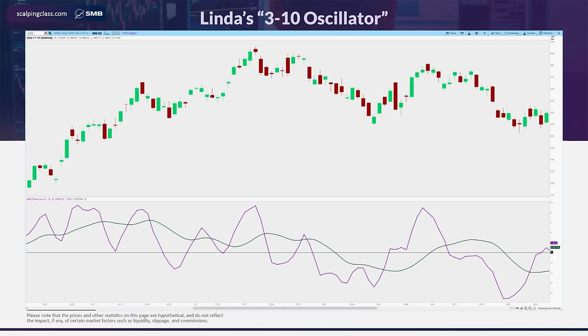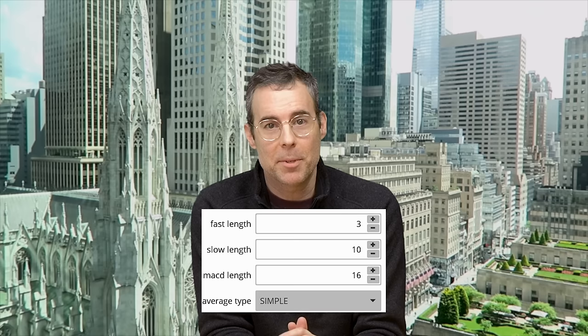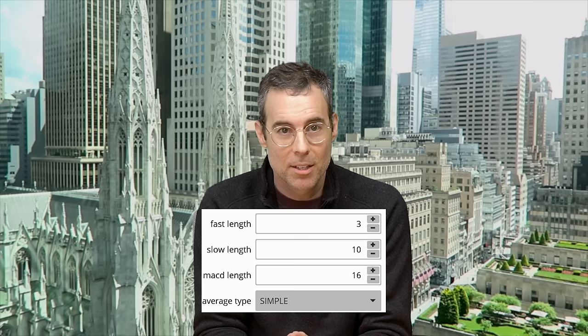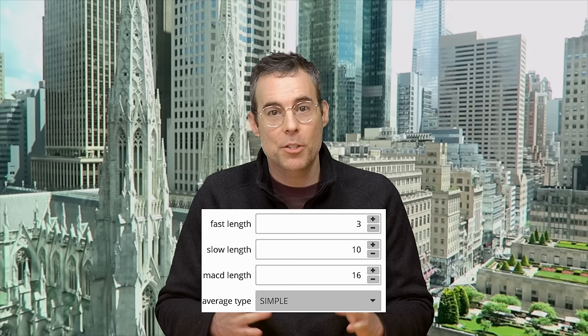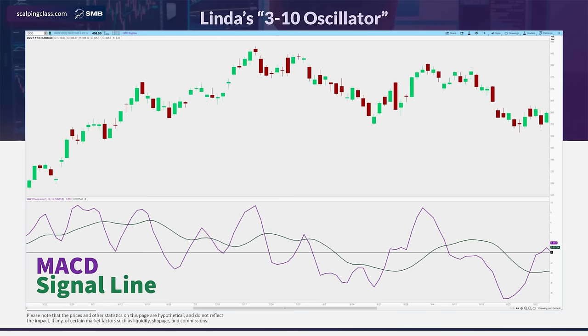Linda calls this her 3-10 oscillator. On this chart is Linda's 3-10 oscillator, which is a MACD set to these parameters: fast moving average length of 3, slow moving average length of 10, and signal line length of 16. She uses a simple moving average and does not use the histogram. The MACD line is the purple line and the signal line is the green line — this looks very different from the default MACD settings. Linda rigorously tests her tools, so I wouldn't be surprised if she's tested these settings extensively.